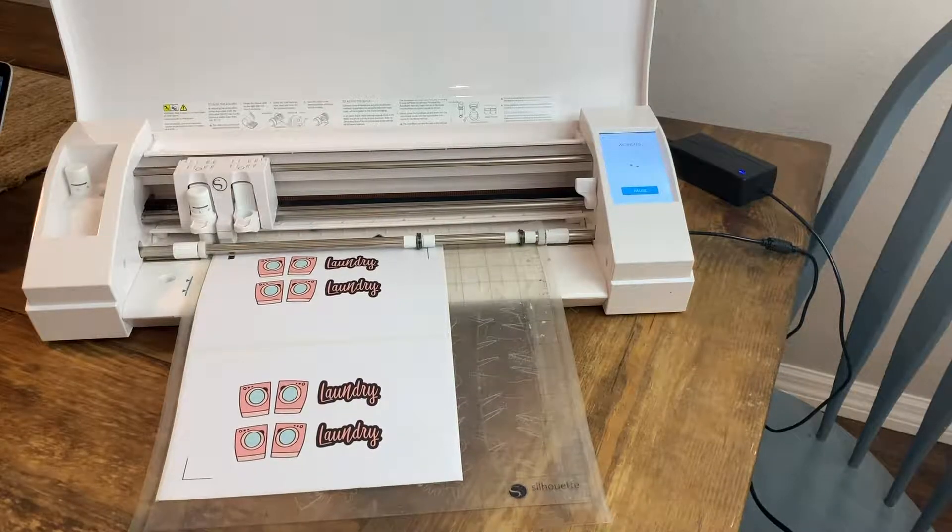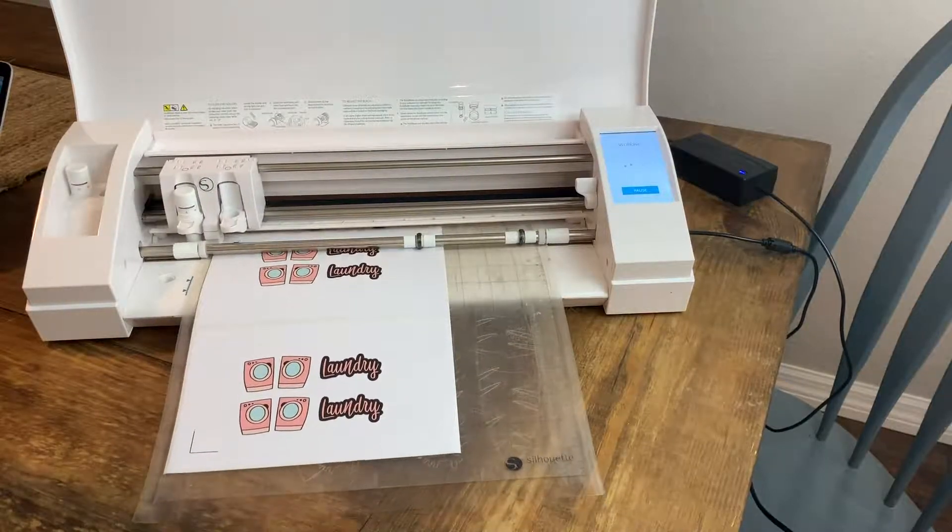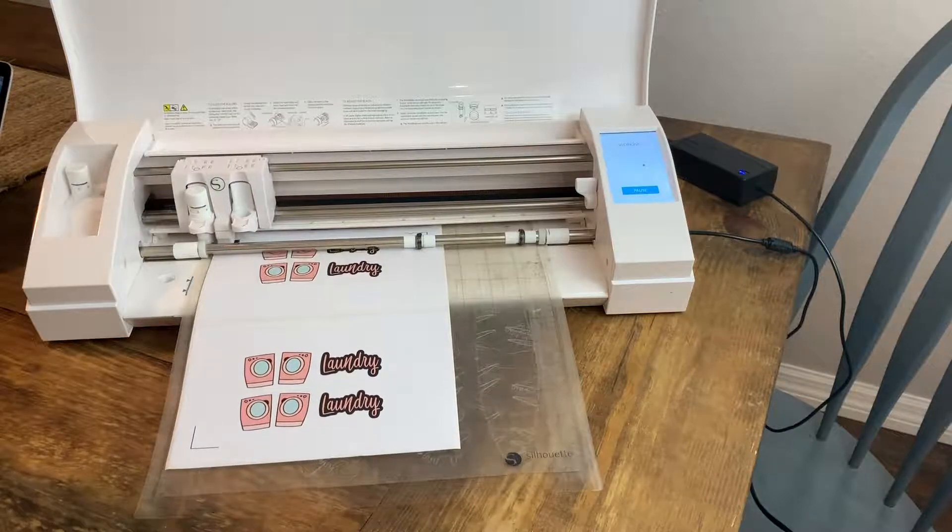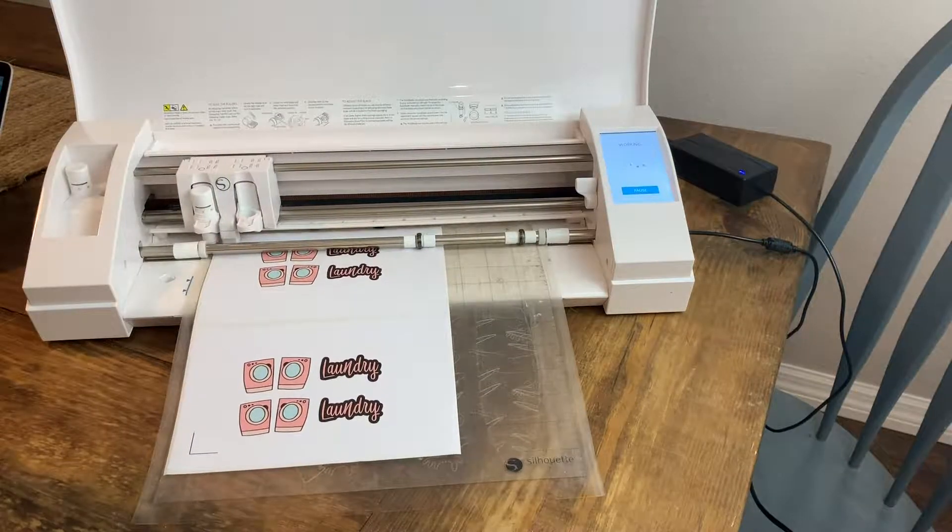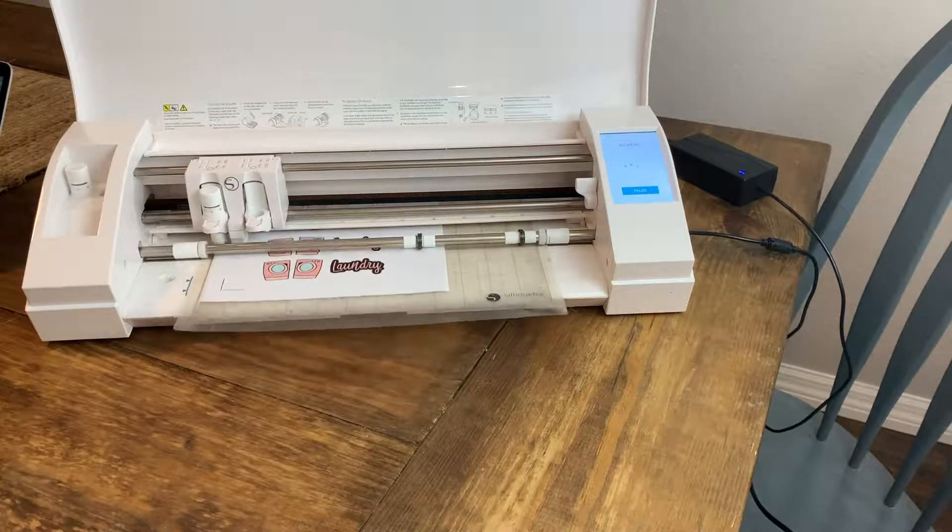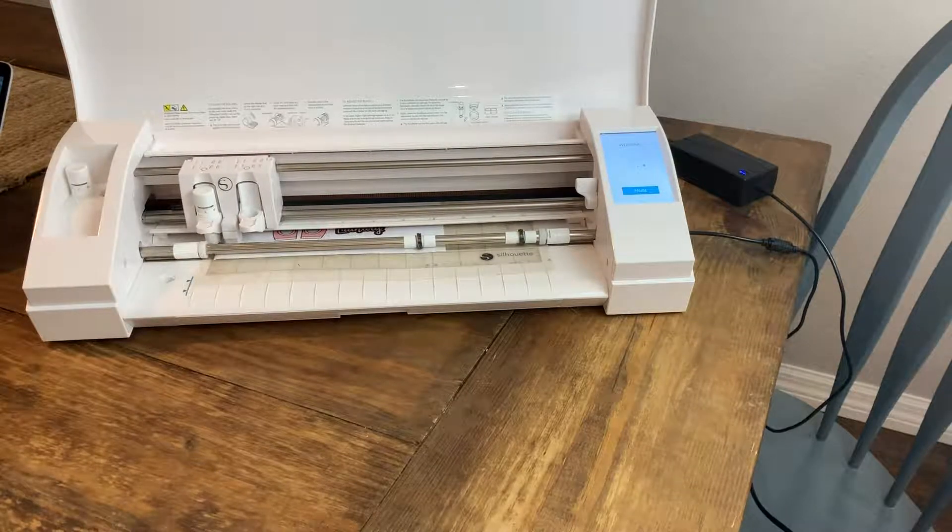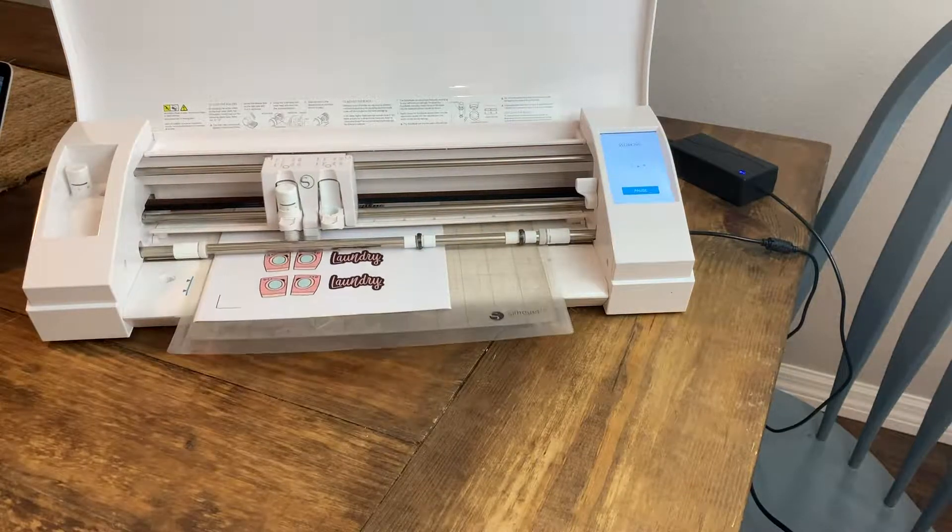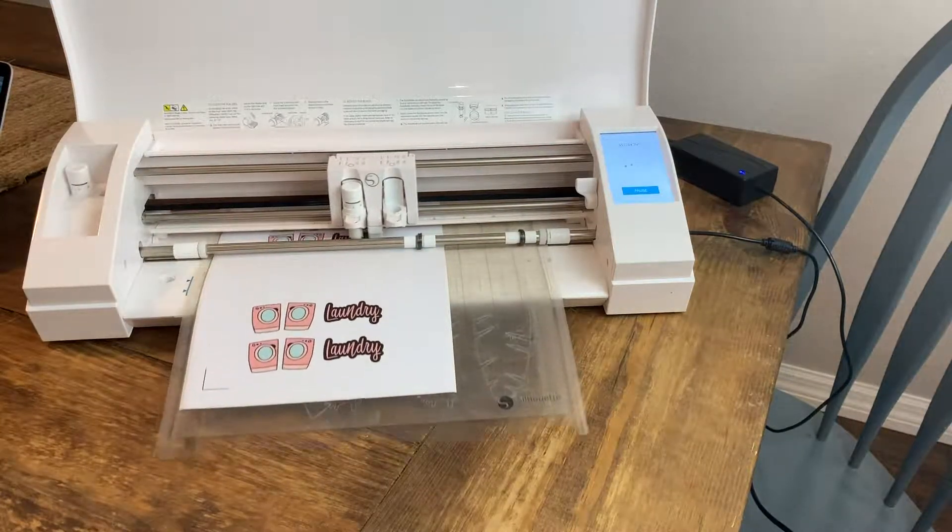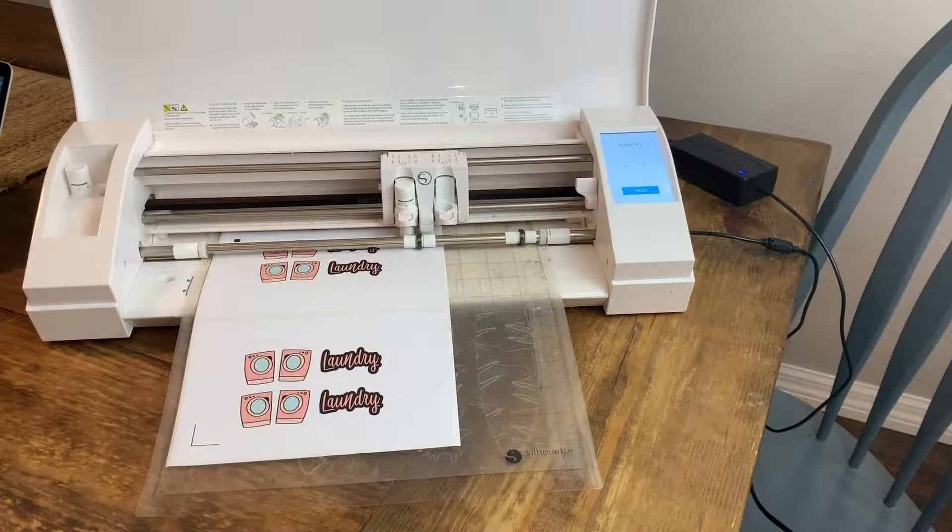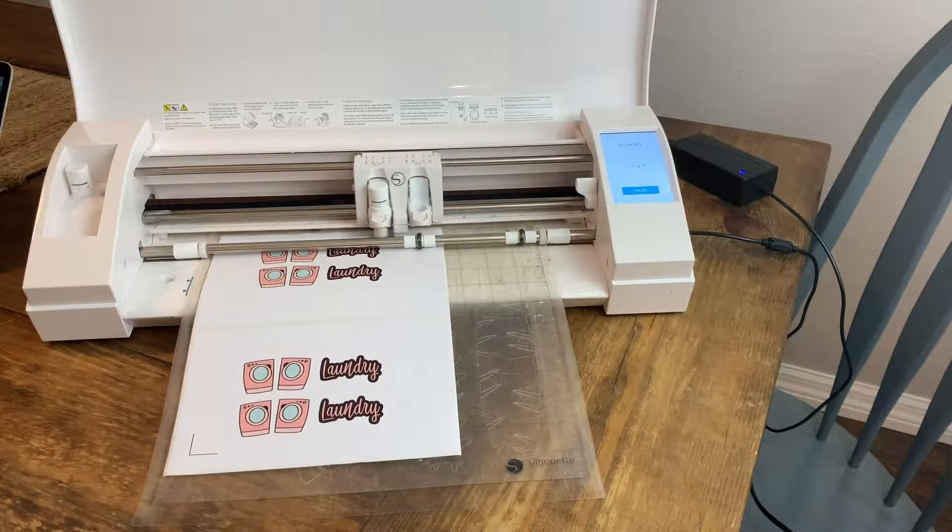So the first thing the machine will do is it will find your registration marks so that it knows exactly where to cut. It scans on the sides, and then it'll go up. It'll scan the last registration mark before starting to cut everything.